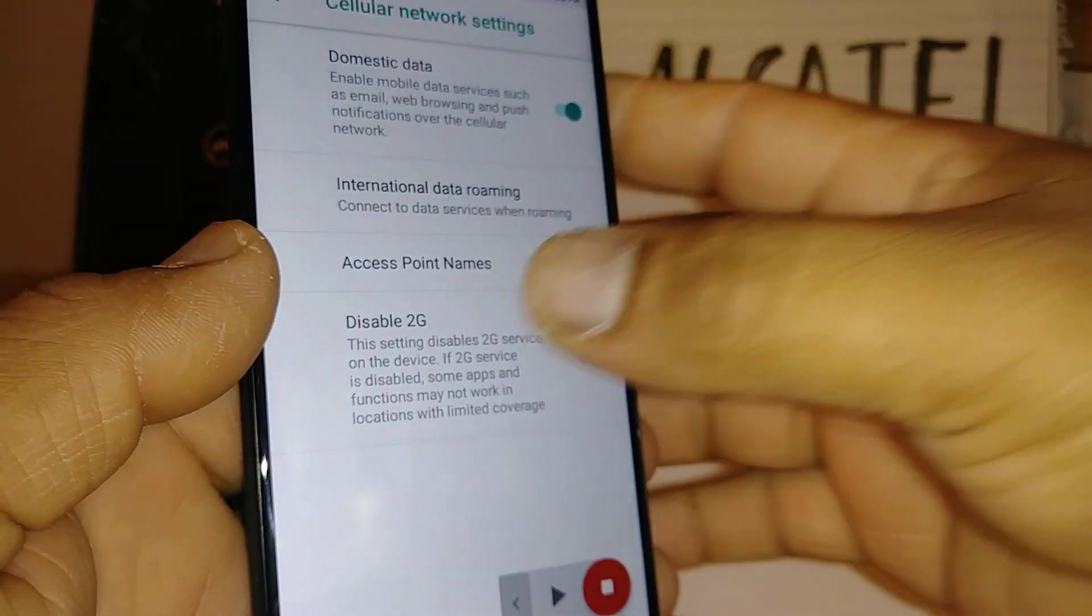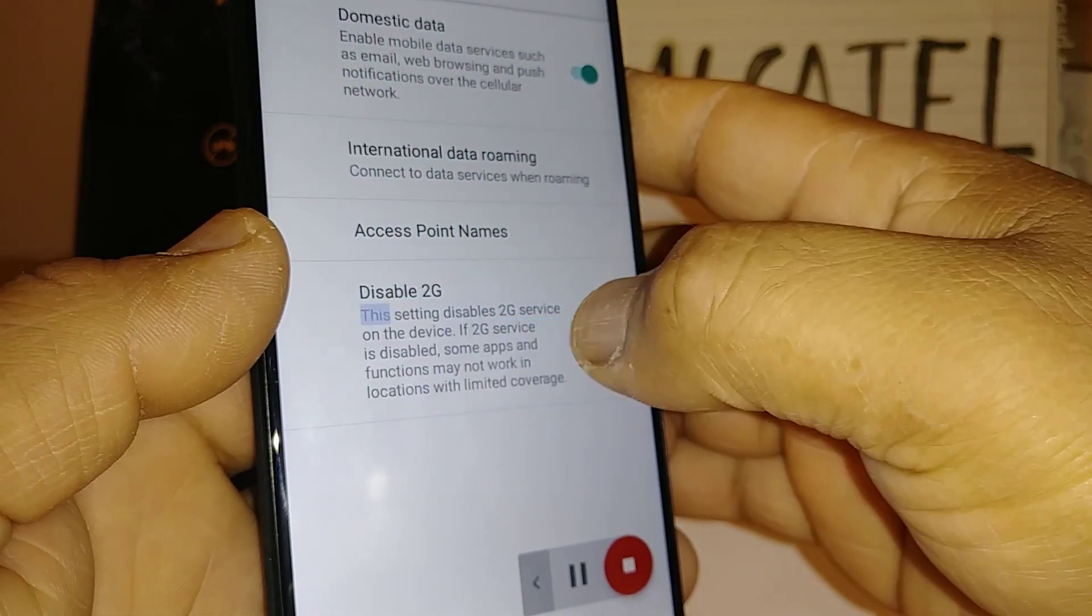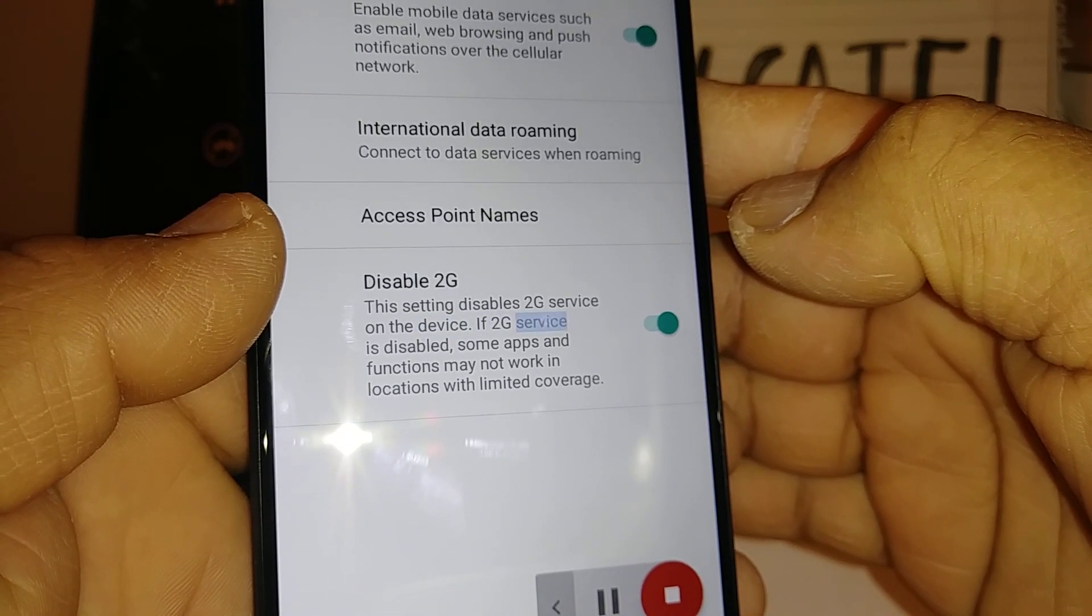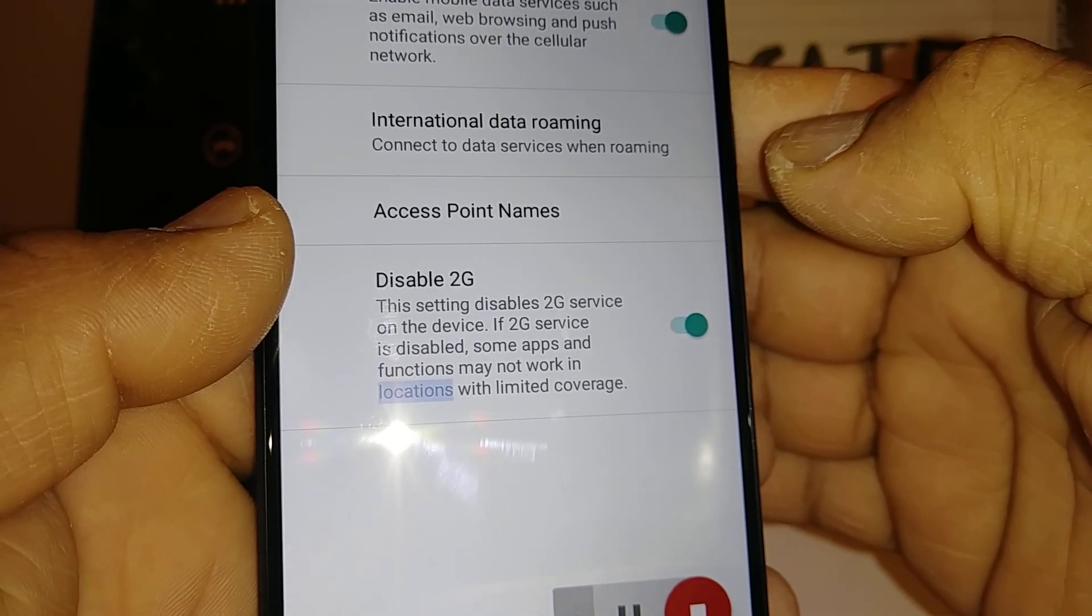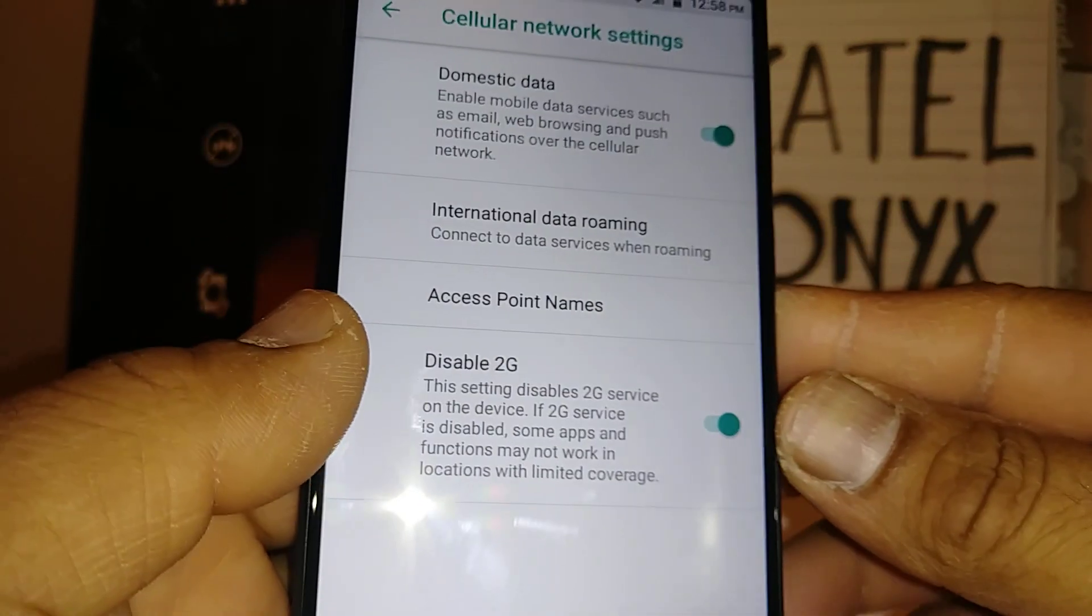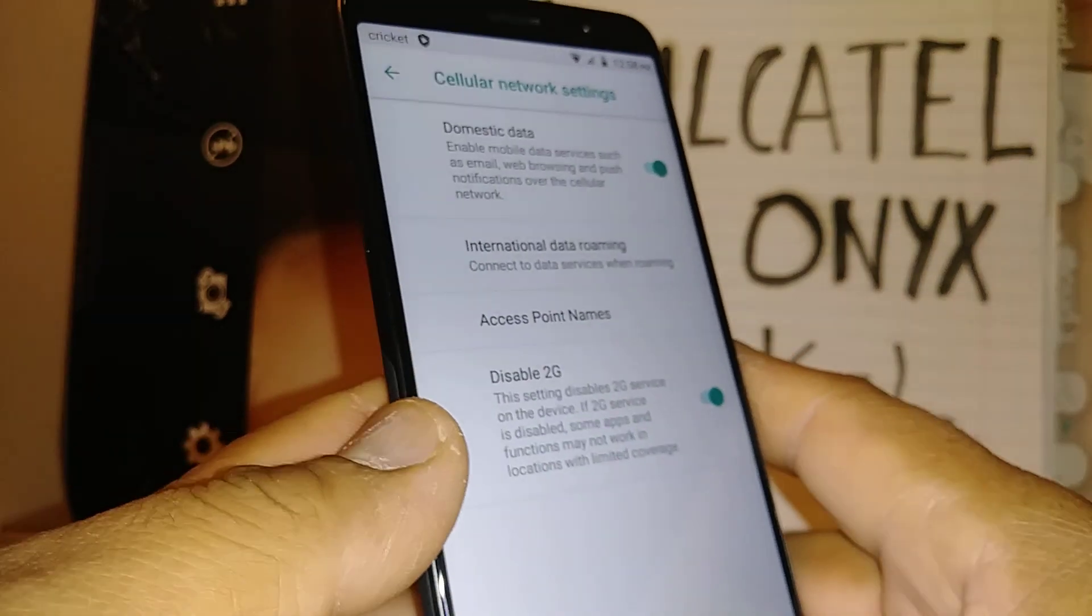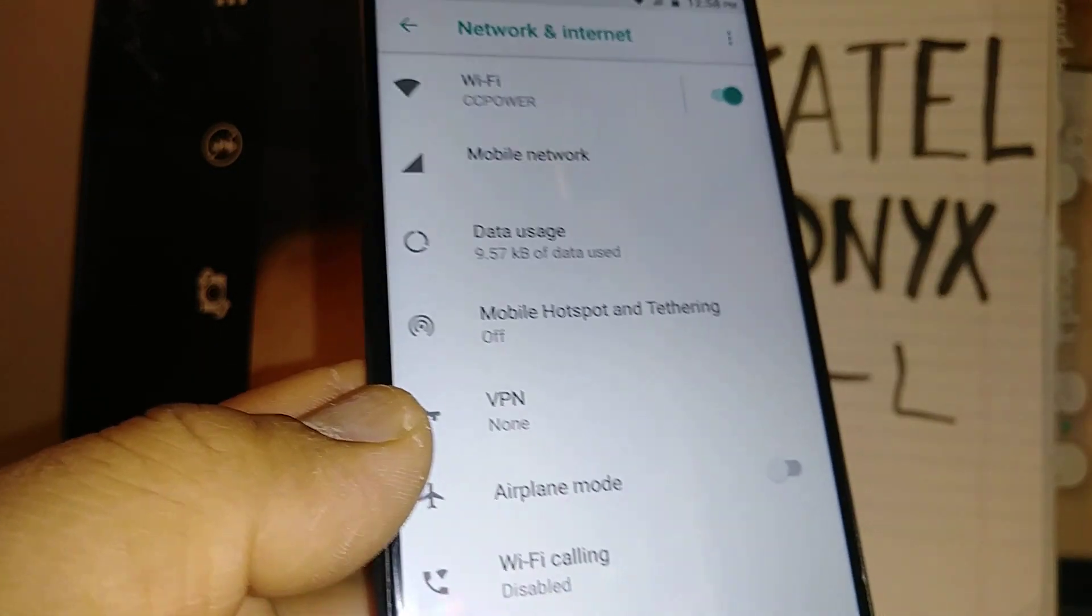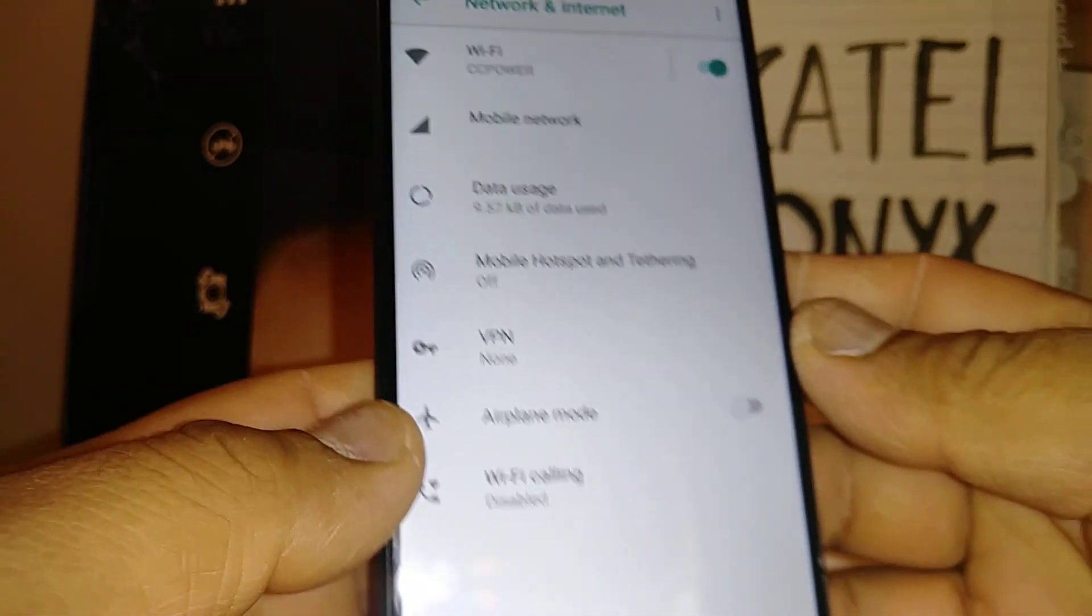This setting disables 2G service on the device. If 2G service is disabled, some apps and functions may not work in locations with limited coverage. So it's a good option to have that one on just in case you are outside of Cricket prepaid coverage.